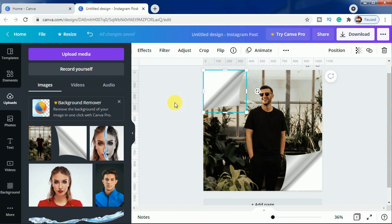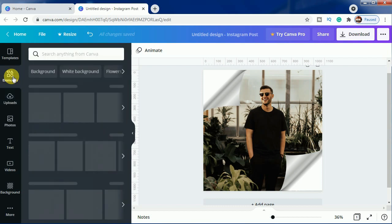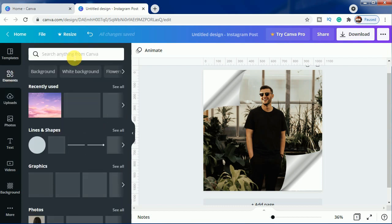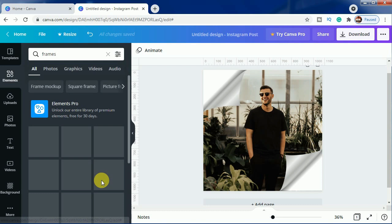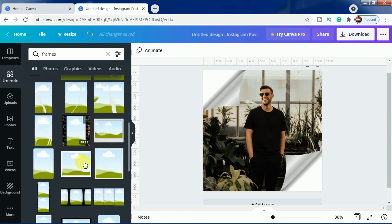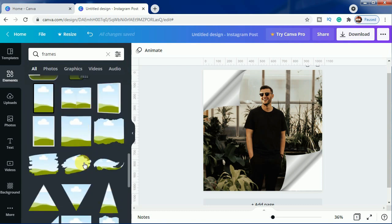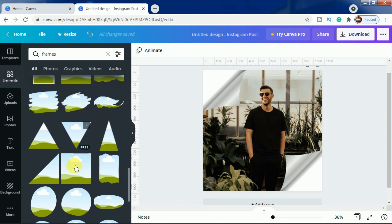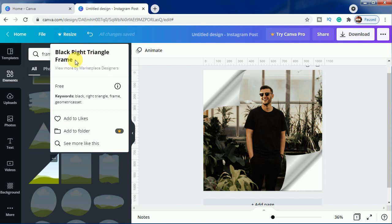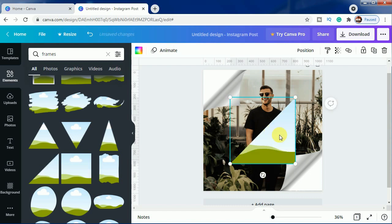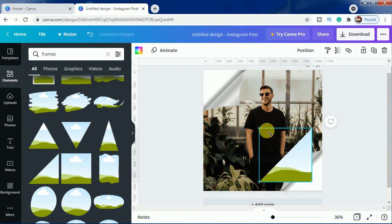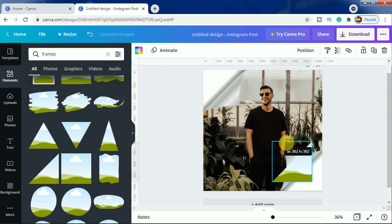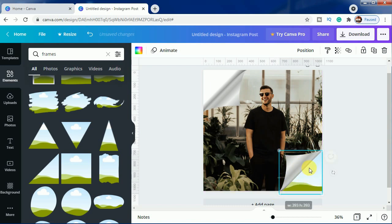Now we will come to elements and we will select frames, and we will scroll down until we find this one. You can see this black right angle triangle frame, so this one you have to use. Let's click it here and resize it until it fits here. Let's resize it more.